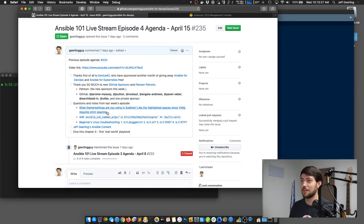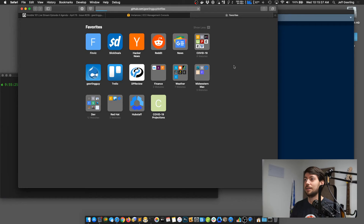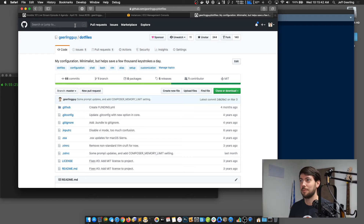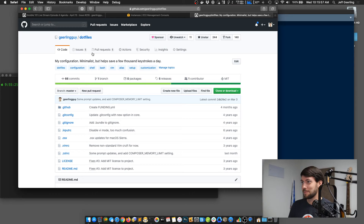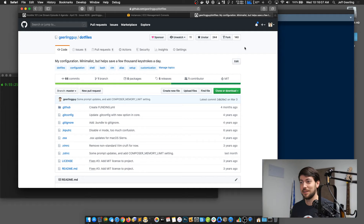All of my settings are stored in my dotfiles repository. If you search for GeerlingGuy dotfiles, it has all the configuration I use. I also have a playbook called the Mac Dev Playbook that manages my Mac. I used to run it on three or four Macs, but now I just run it on this one. Thanks especially to Device42 — it was fortuitous that they reached out because with that funding I was able to buy a new laptop this year. This laptop is struggling; the battery started to expand and the bottom of the case is now bulging out.